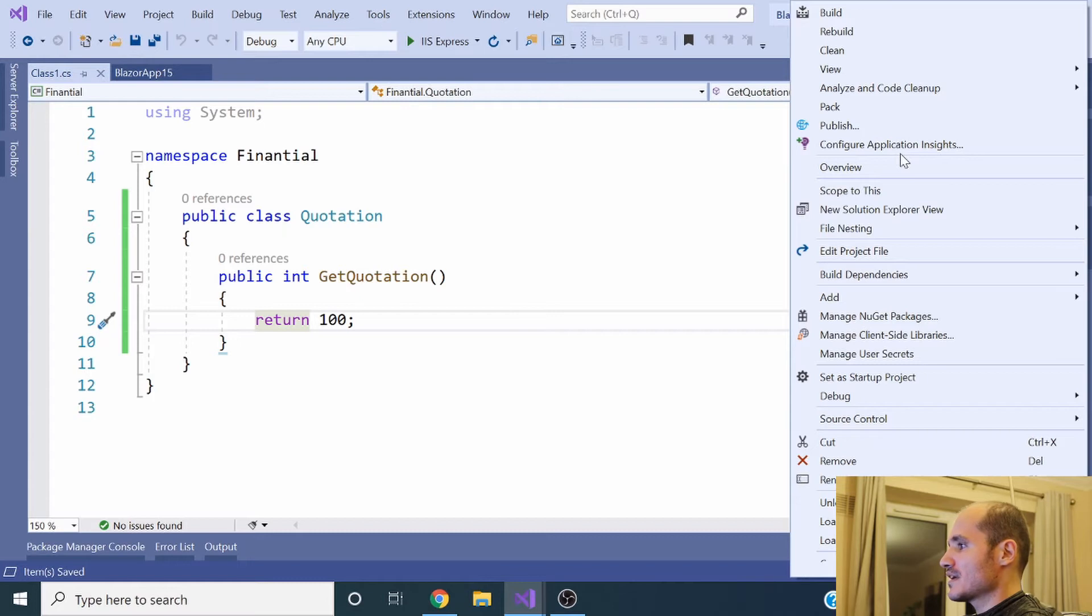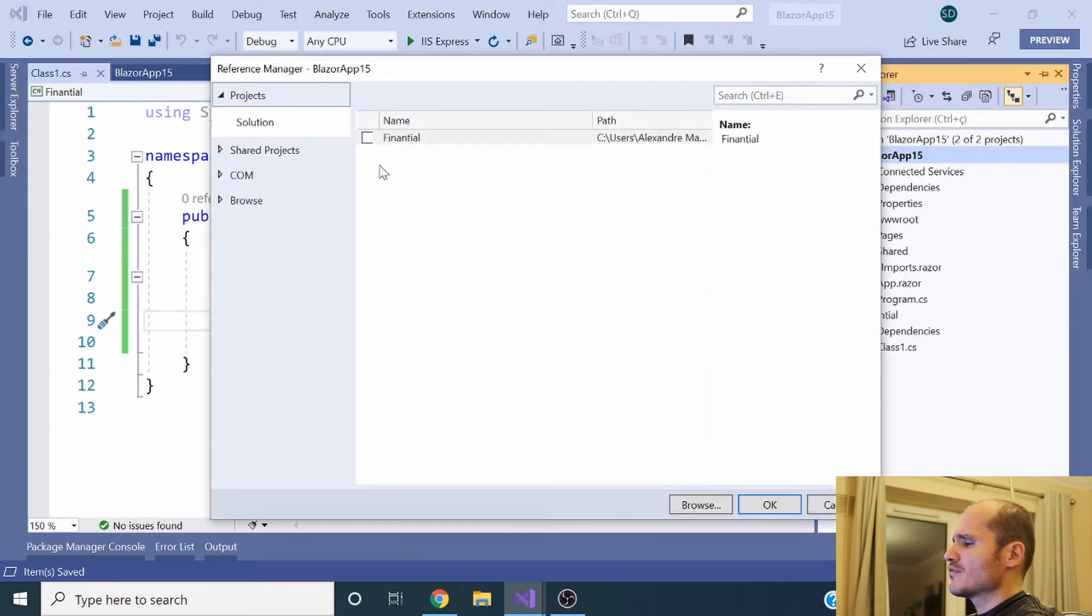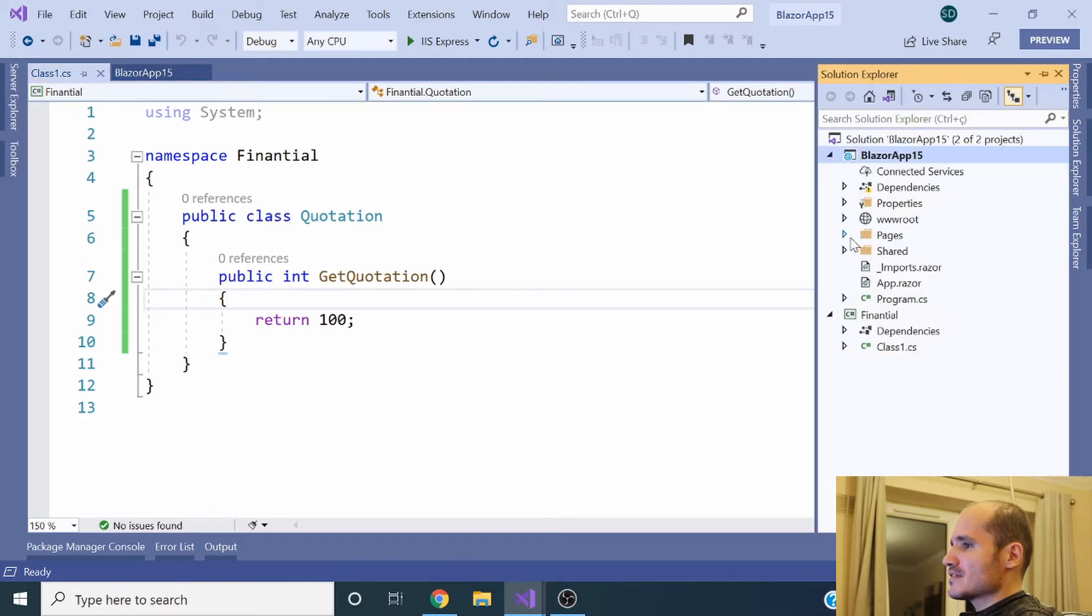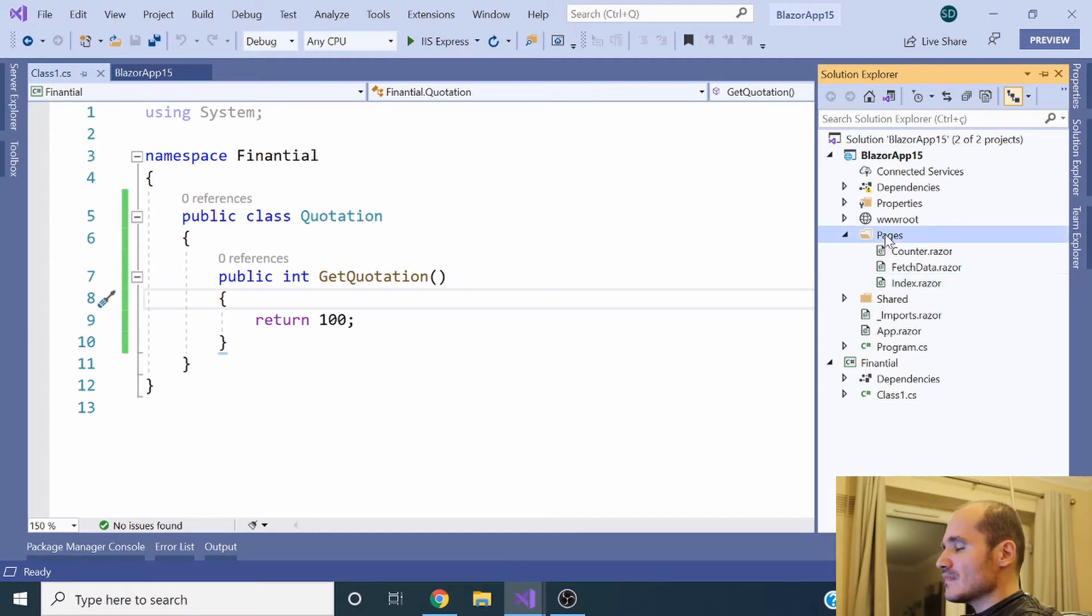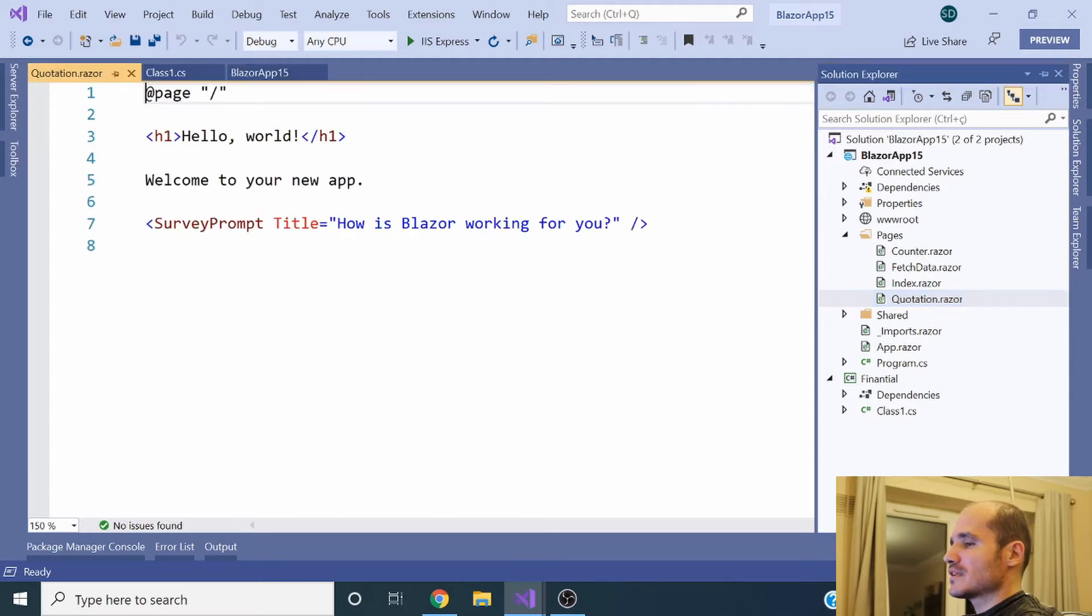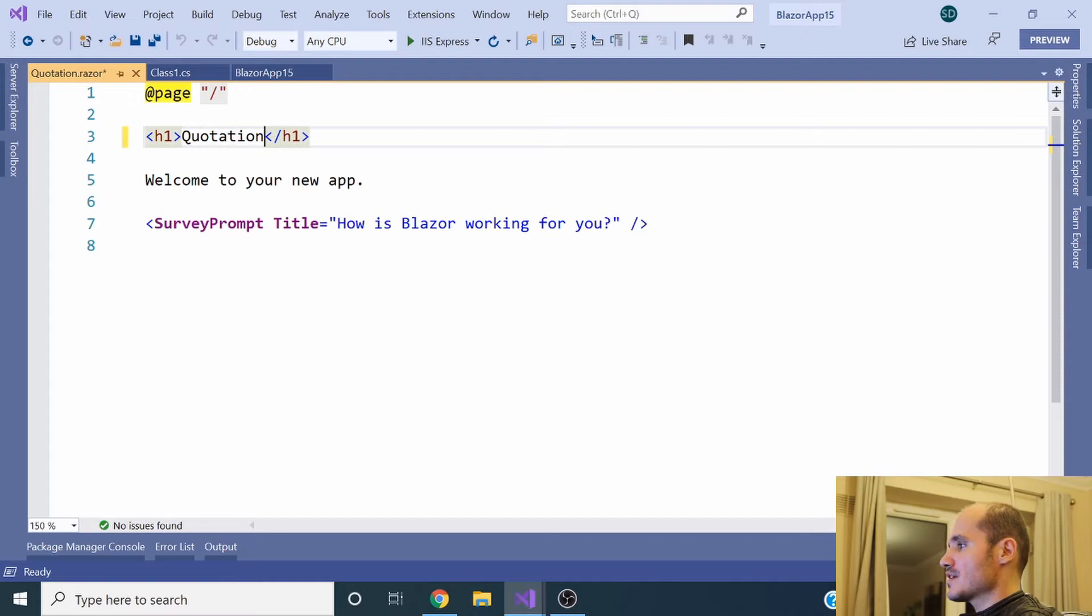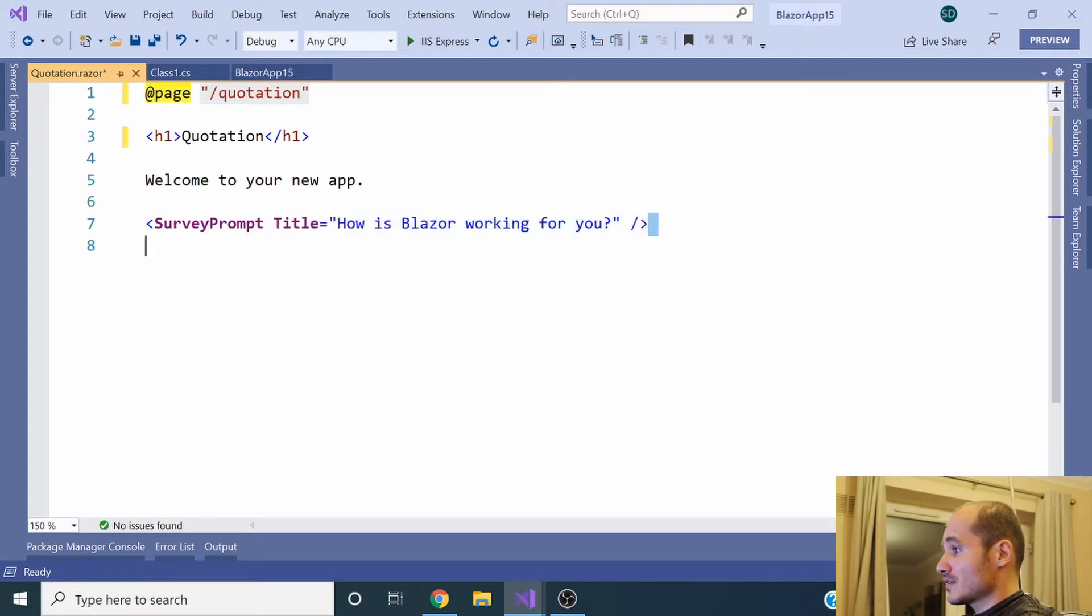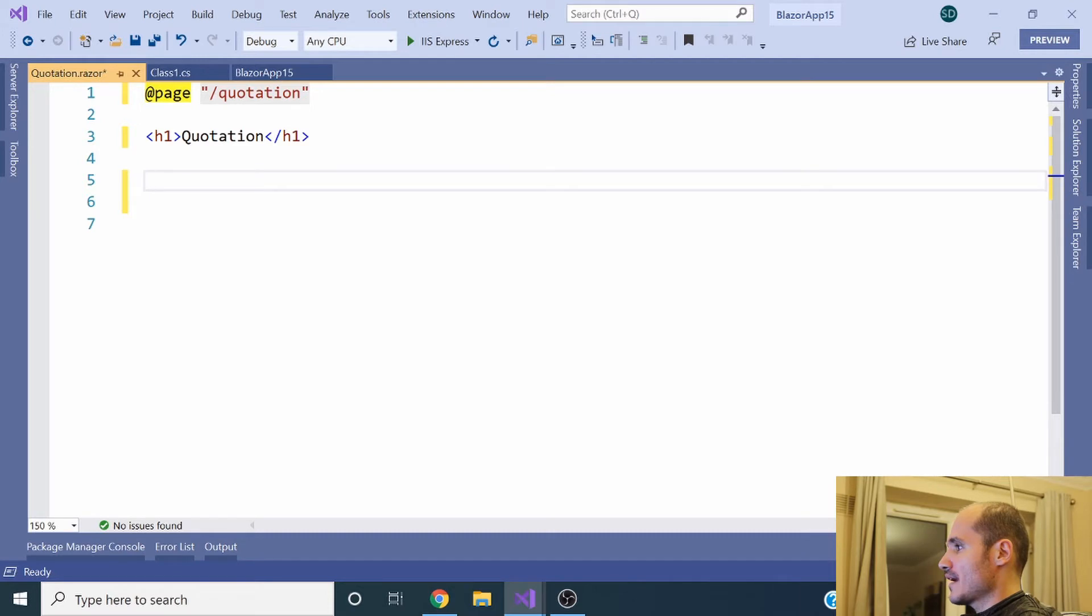I'm creating here a quick class called Quotation in this project, returning a specific number only for demonstration purposes. After making the reference to the financial project in the Blazor app, I'm going to create a new component called Quotation, and this specific component is going to call the Quotation class created under the Financial project. I'm going to change here the name of the component, the title, the route called Quotation.